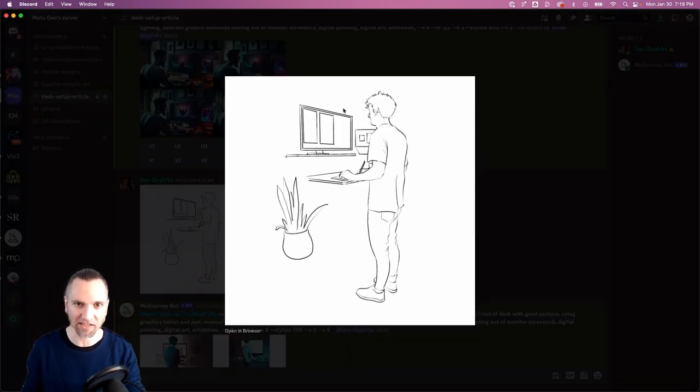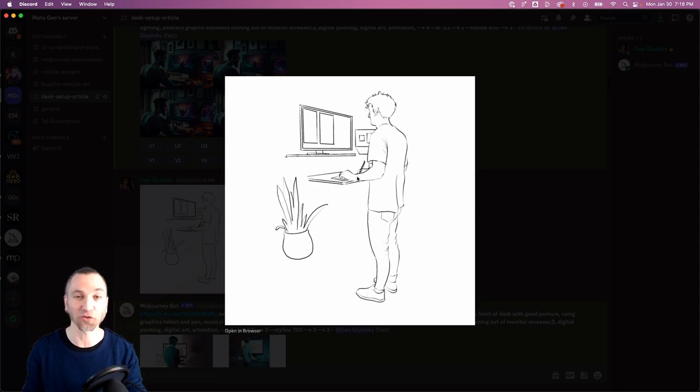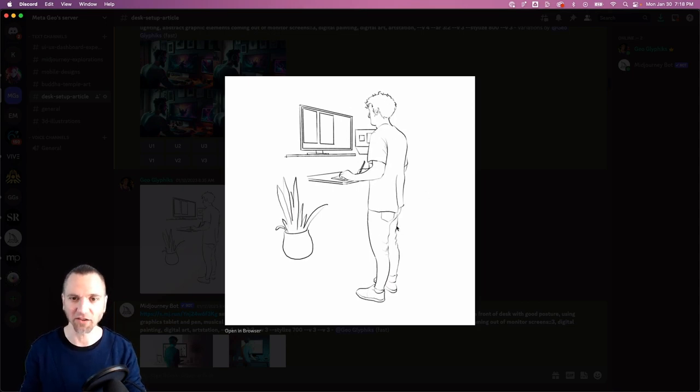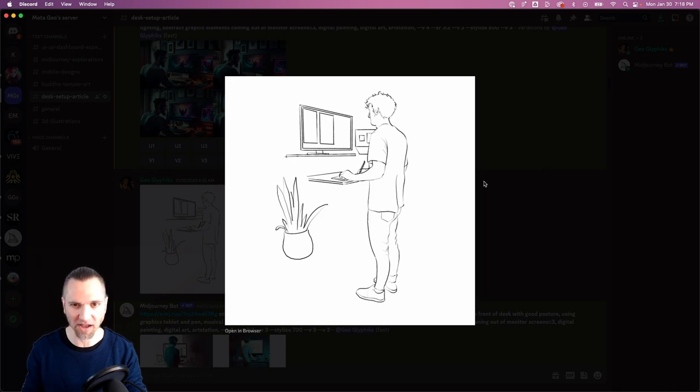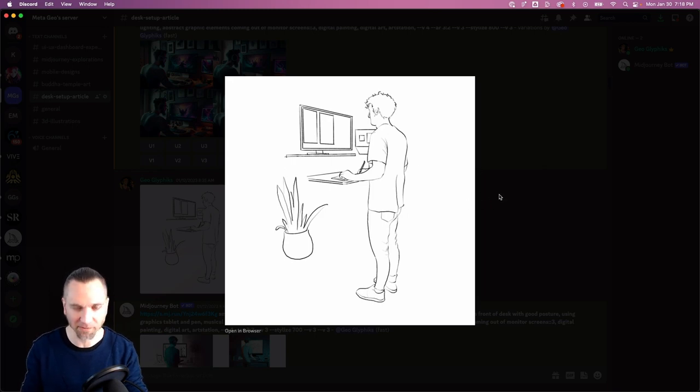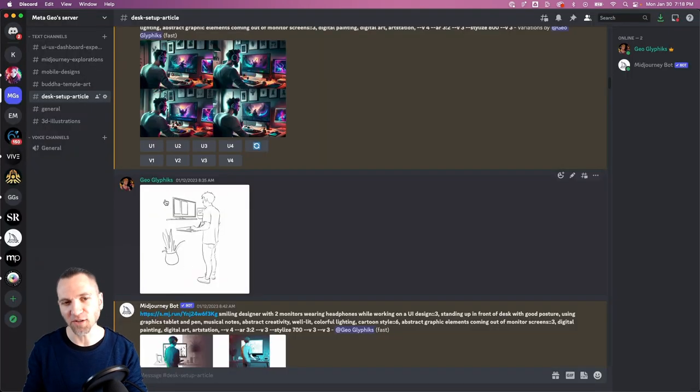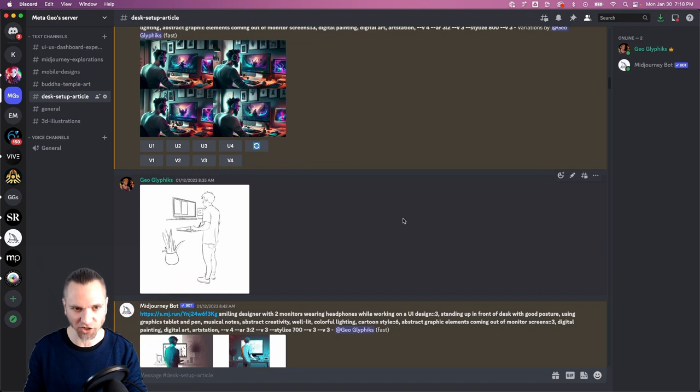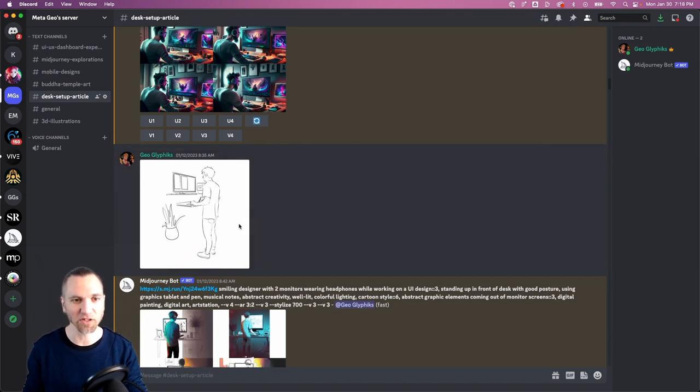And I just traced over that in Procreate, which is great for fine motor control on your iPad—really recommend it, lovely program. Once you've done that, you send the image to the Discord chat like this and that produces a link.